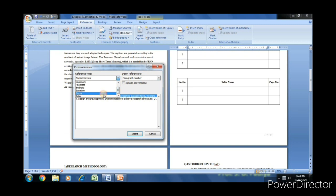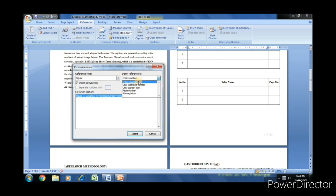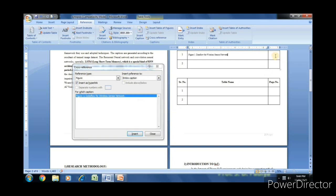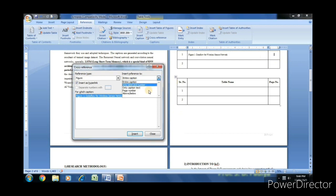We have to insert the entire caption. Now to insert the page number, select the page number and insert.